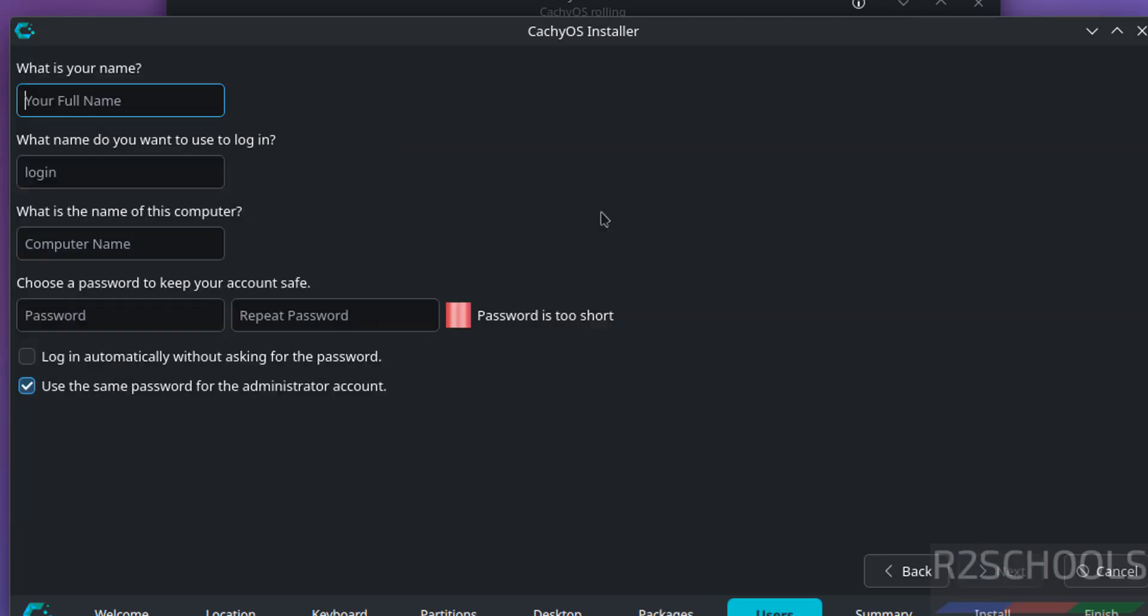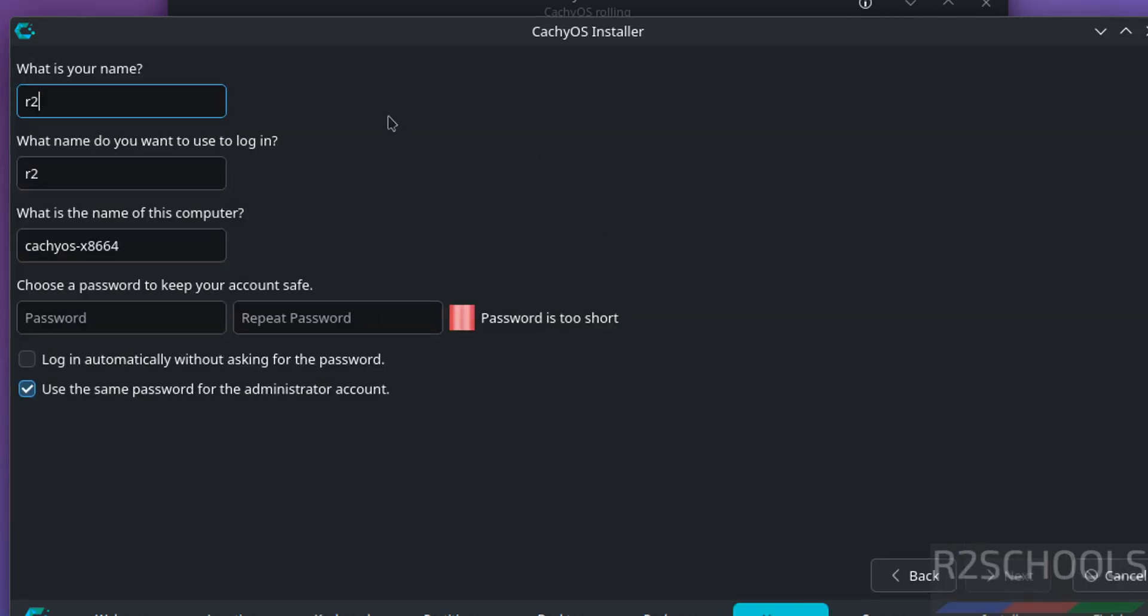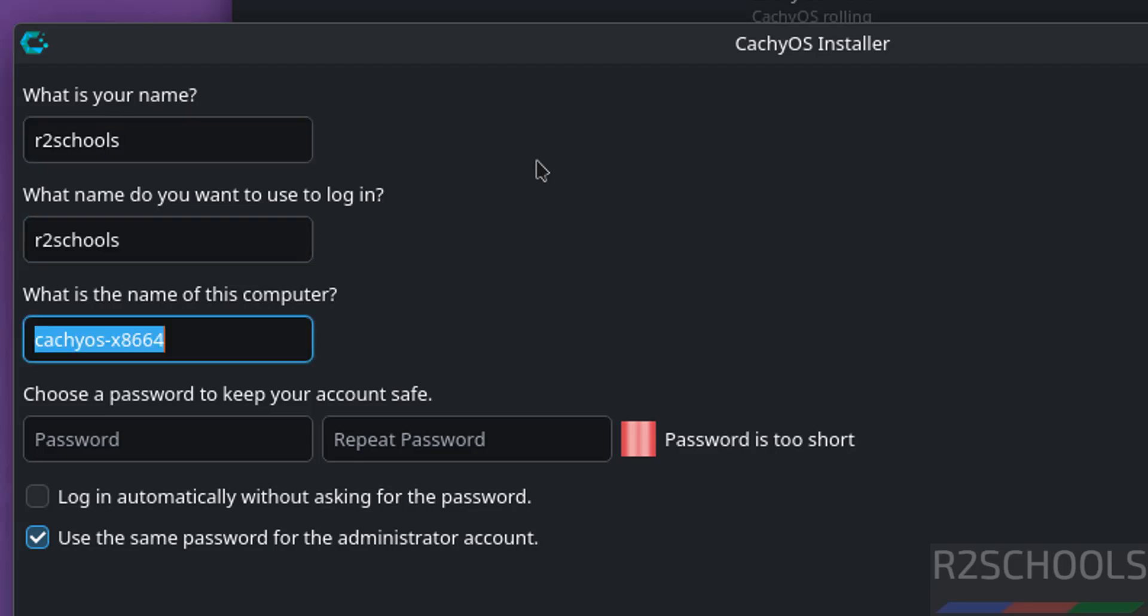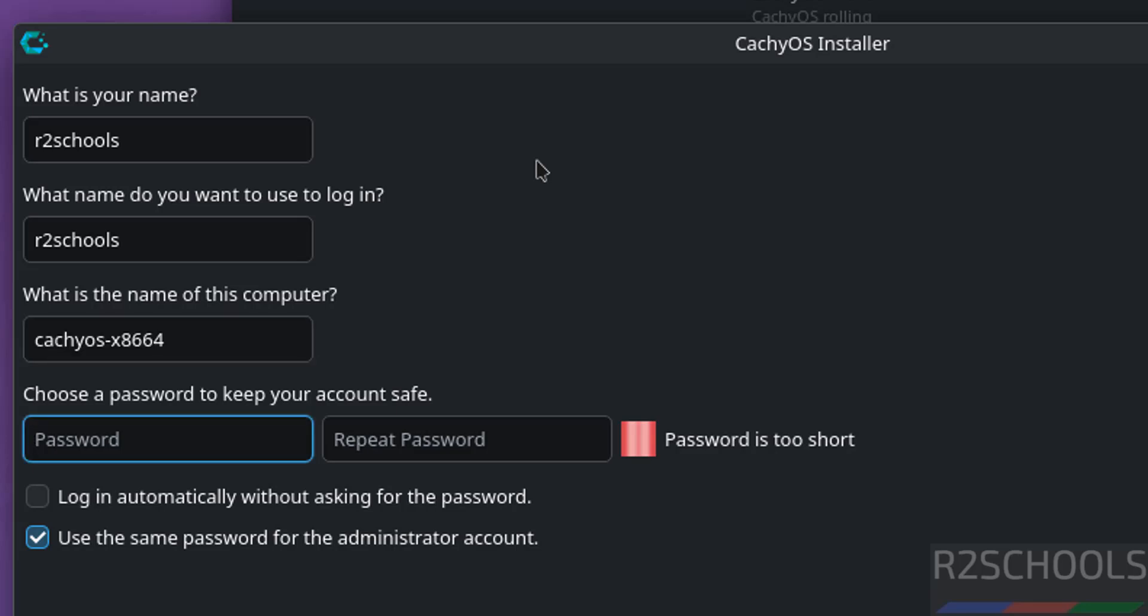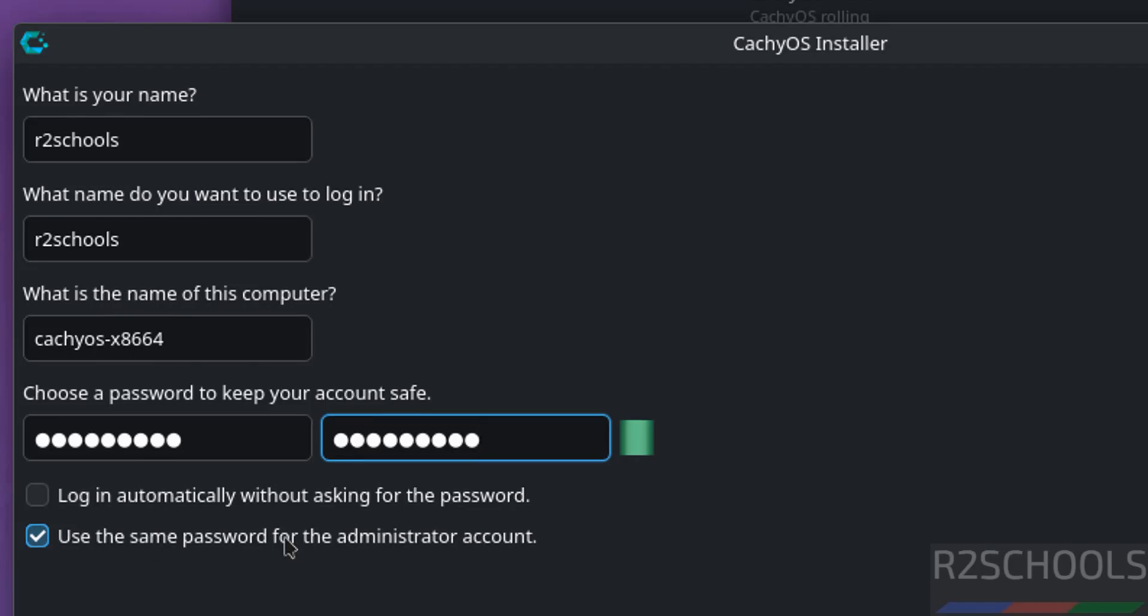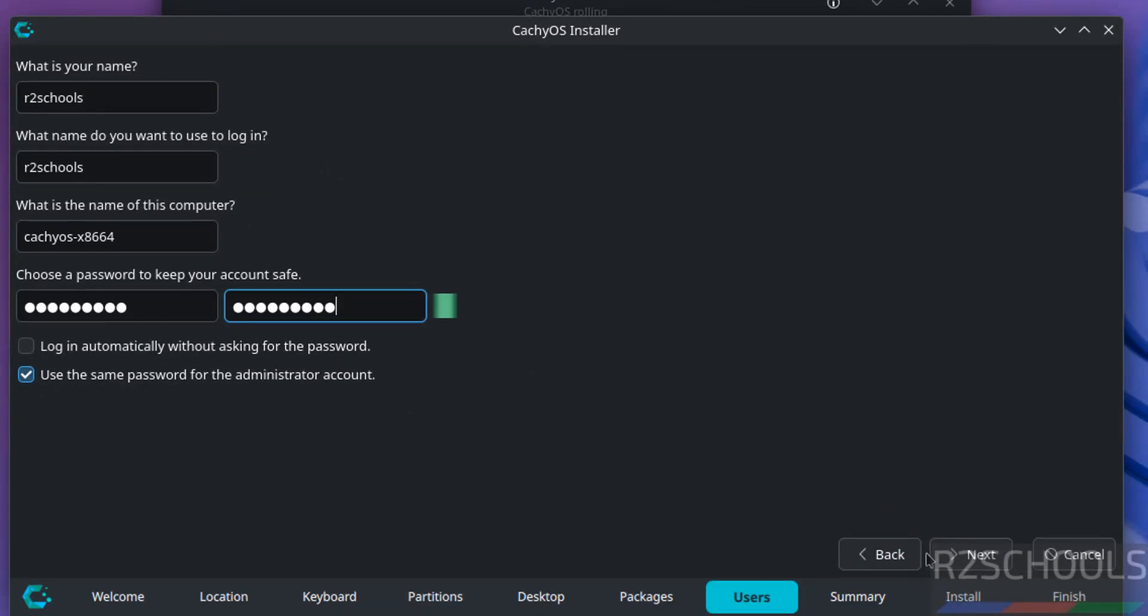Now we have to create a setup user. I am giving username as R2Schools. This is a username. Above one is user full name. Then this is the computer name or hostname. Then provide the password or set the password for the above user and use the same password for the administrator account. Then click on next.